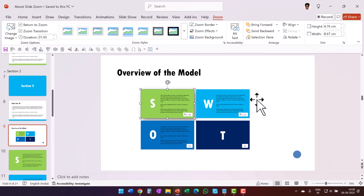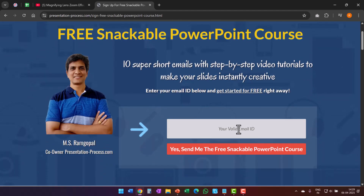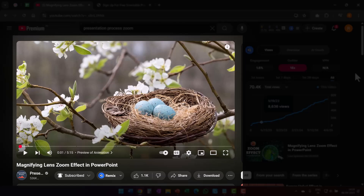If you want to learn more interesting PowerPoint tips and tricks, I highly recommend joining our free Snackable PowerPoint course — a short free email course with 10 super-short emails, each with a step-by-step video tutorial explaining one useful skill. Every day for 10 days you'll add new skills to your repertoire. Click the link in the description below to join. Also check out my video on the Magnifying Lens Zoom Effect in PowerPoint, where you can zoom into a specific area of a slide — the link is on screen now.